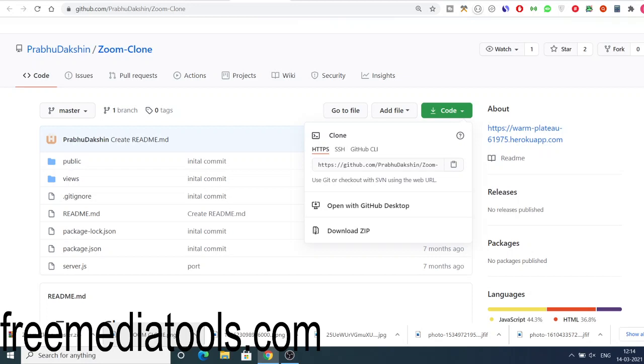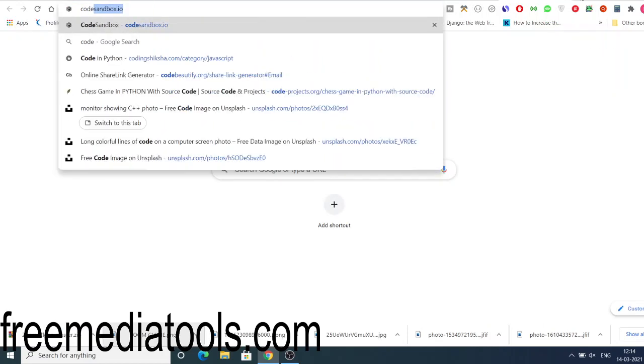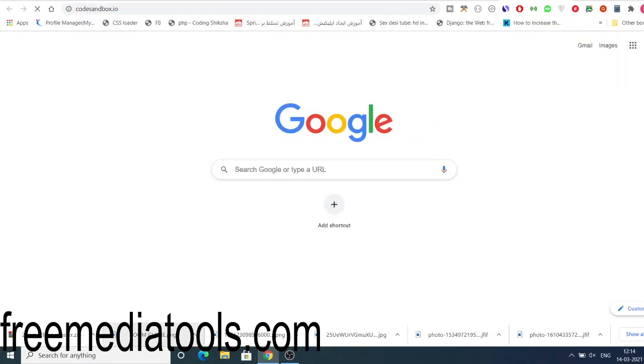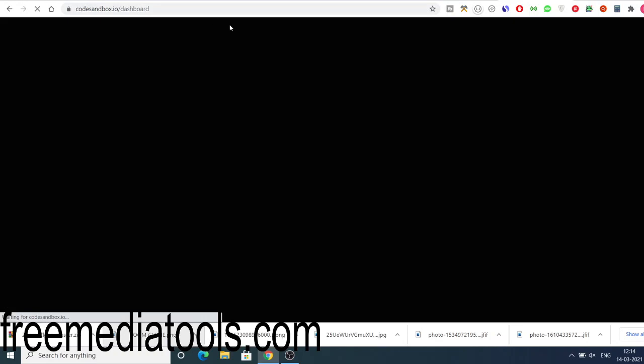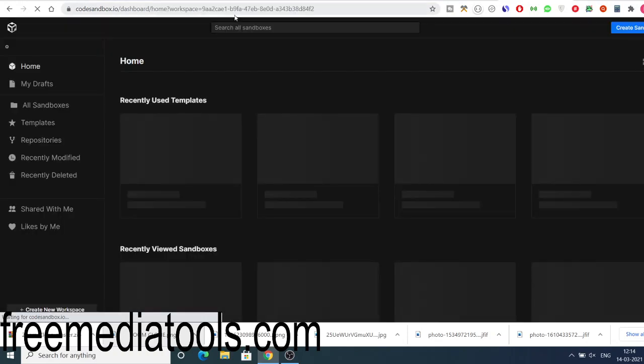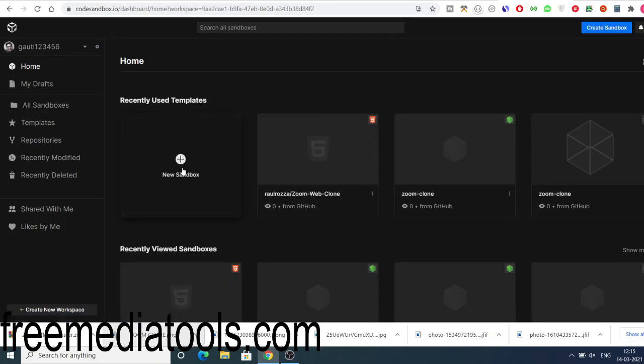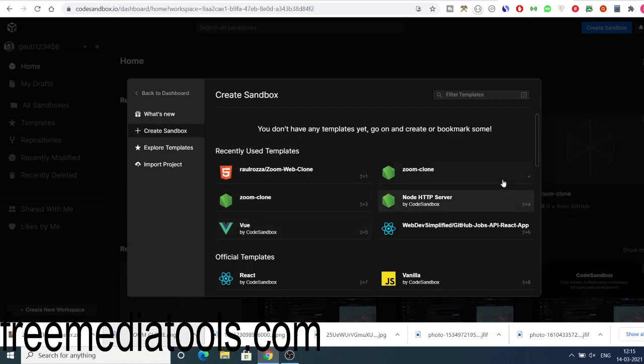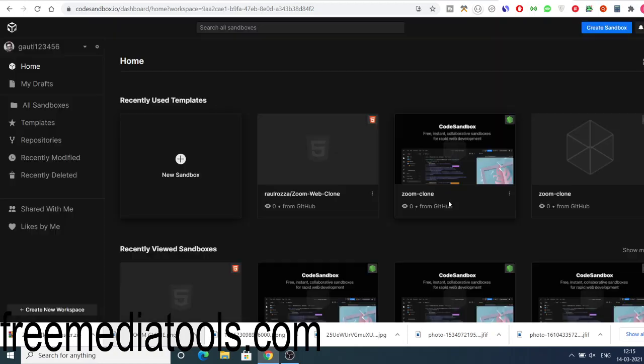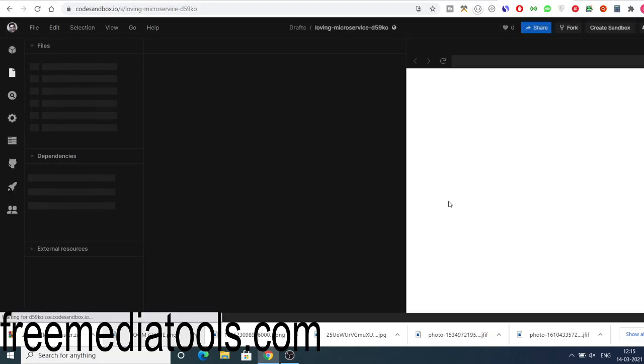There is a website here which is codesandbox.io. This is an online website in order to execute Node.js applications. You just need to create an account here, you can log in with GitHub and click on new sandbox. You just need to select here Node HTTP server, and it will create a brand new Node.js application.